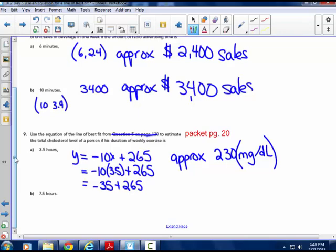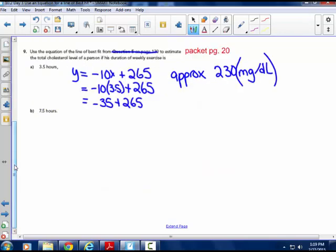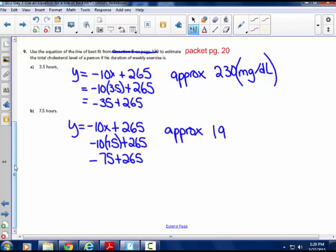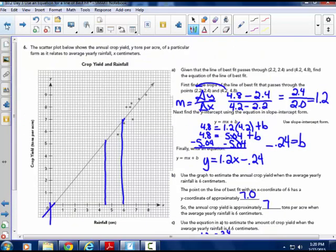For 7.5 hours, using the same equation y equals negative 10x plus 265: negative 10 times 7.5 is negative 75, plus 265 equals 190. So approximately 190 milligrams per deciliter for that question. And that's it for today — we're using equations with predictions, extrapolation, or reading graphs and looking at values for interpolation. Using the line of best fit to get information between points or outside of the data that we have.